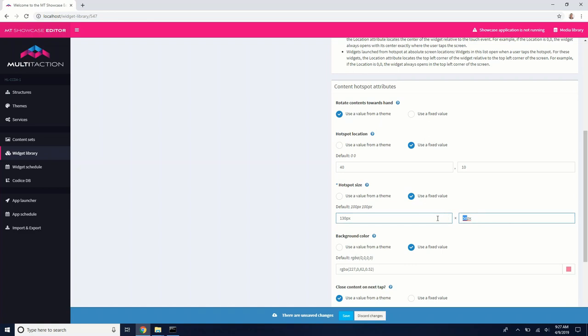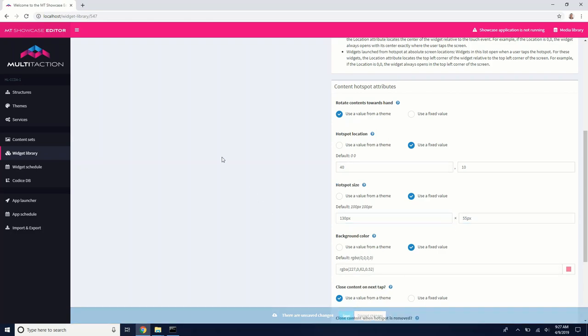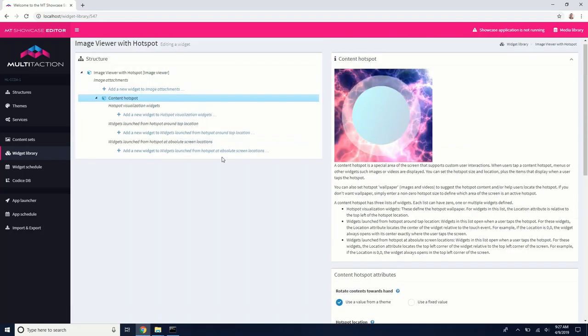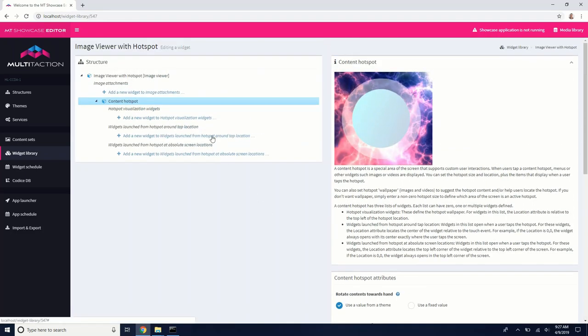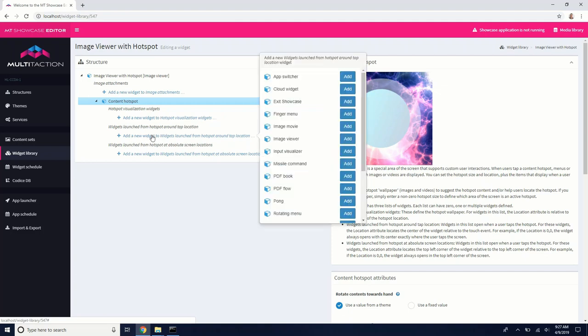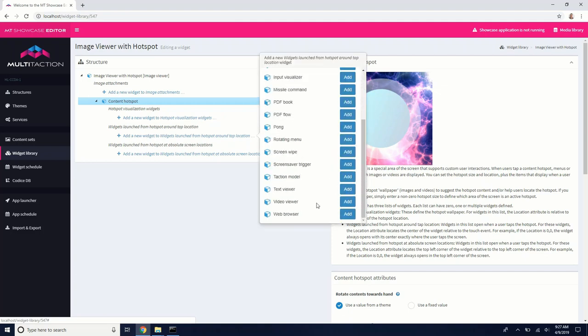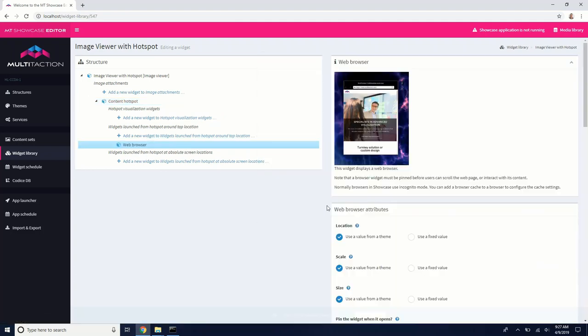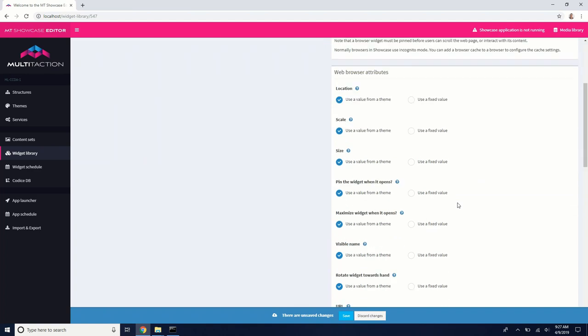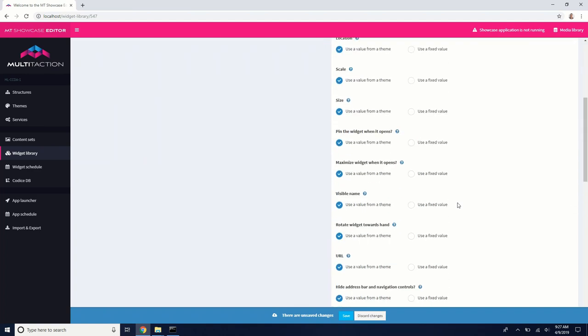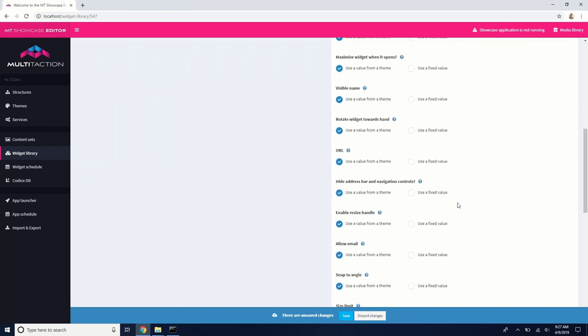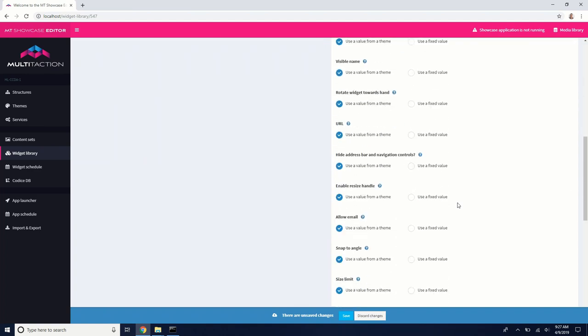So 55 pixels. Okay, so now that we've got our content hotspot the right size, we want to tell it what to launch. So in the widgets launched from the hotspot around tap location, I want to launch a web browser. And you can have this open whatever you want. Any other kind of widgets that are selectable there. But in the URL here, I'm just going to add www.multitaction.com.